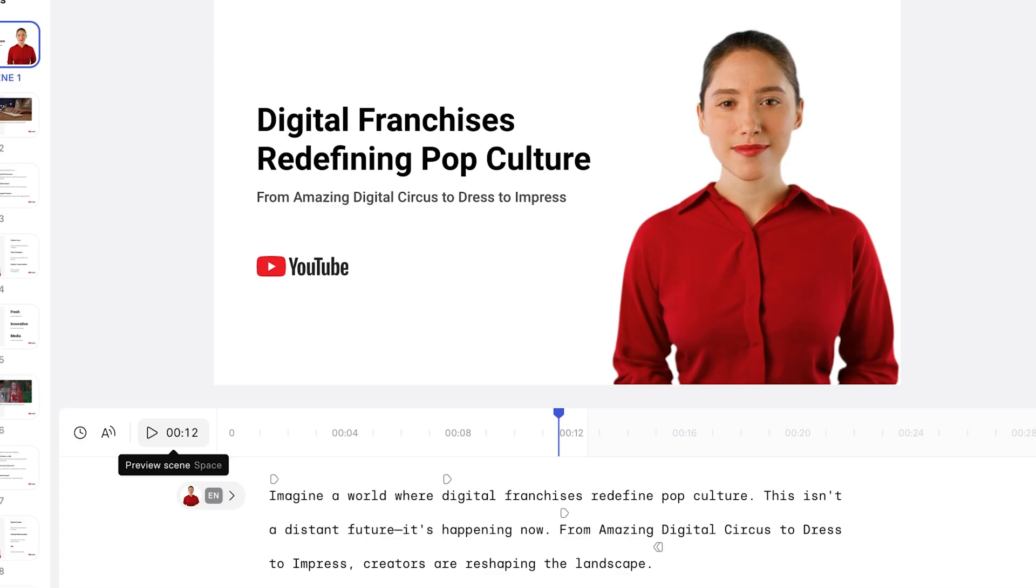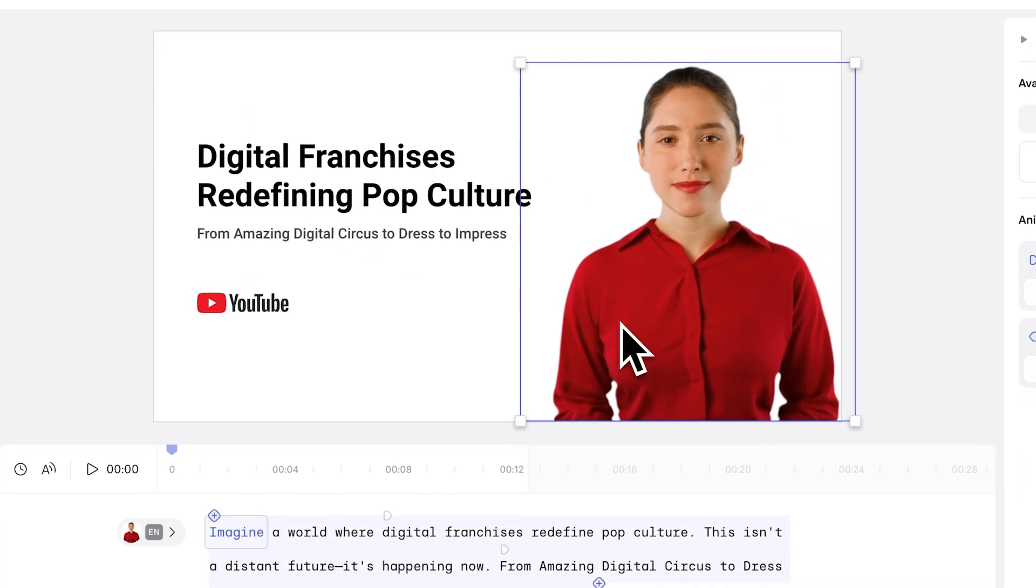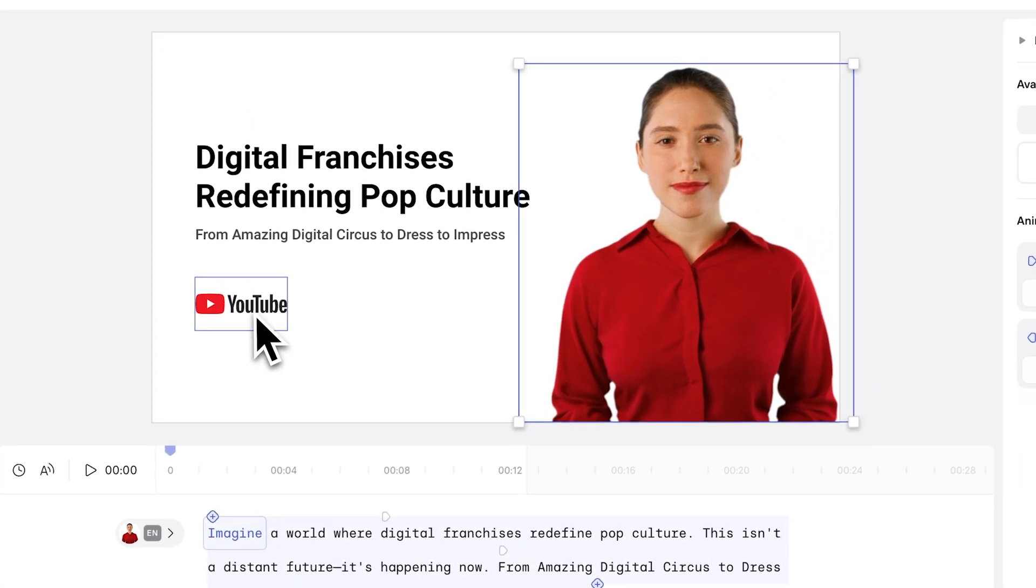So, as you can see in this video, we've got everything. We've got the text that appears with a nice, smooth, slick animation. We've got a presenter. We've got the YouTube logo.